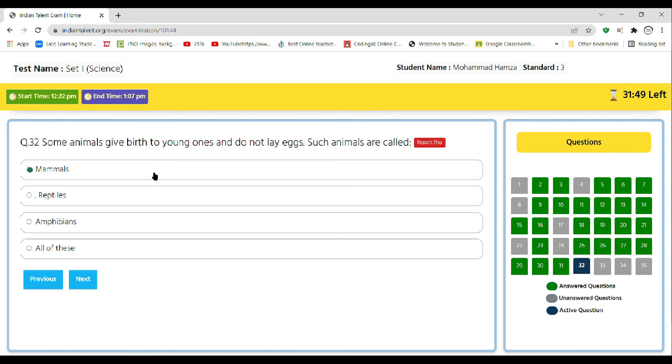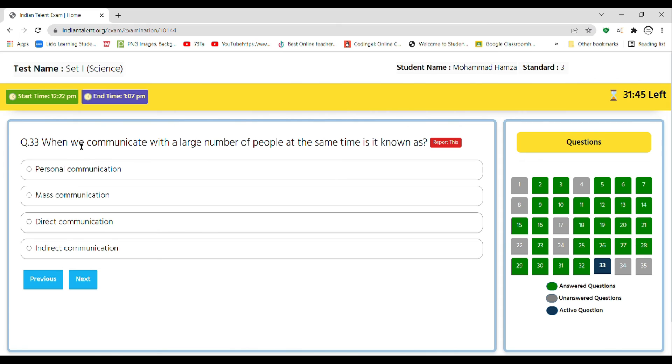Next question: when we communicate with a large number of people at the same time, is it known as personal communication, mass communication, direct communication, or indirect communication? So the correct answer is mass communication.